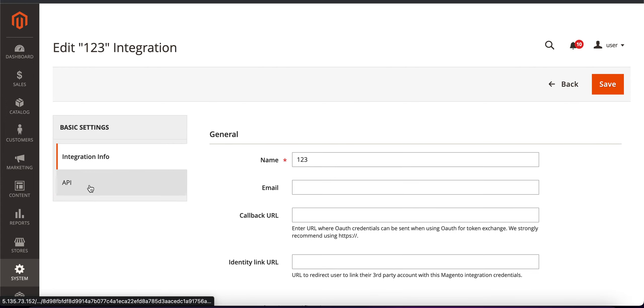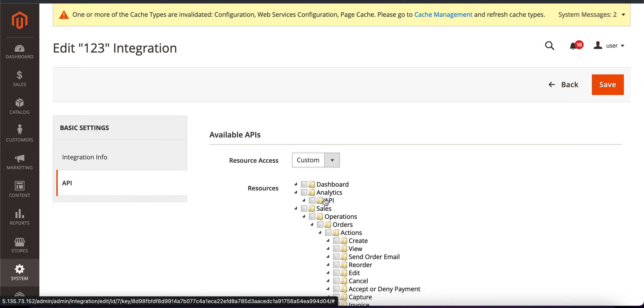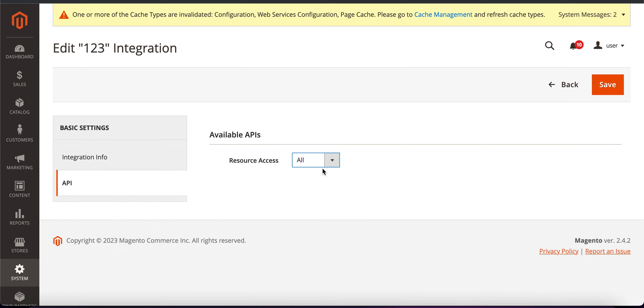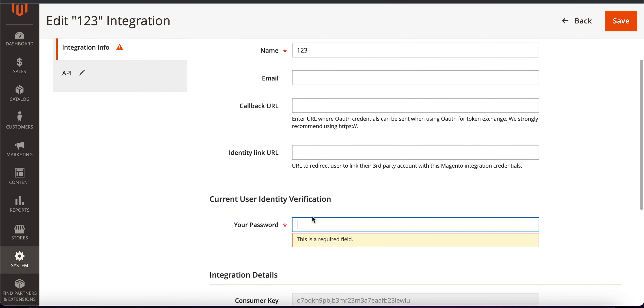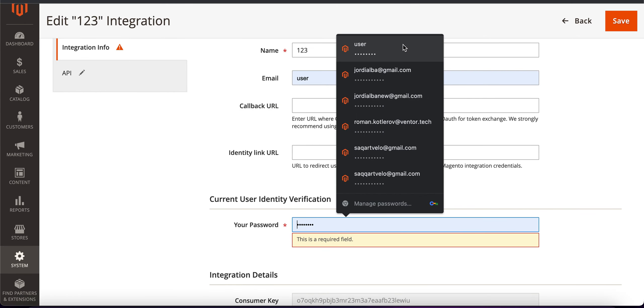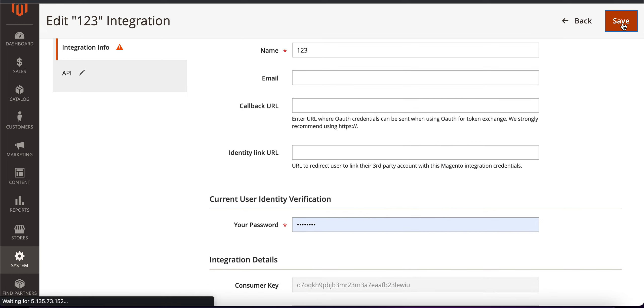I need to notice that we need to go to the API tab and choose resource access all. So you can save one more time, choose our password and save.